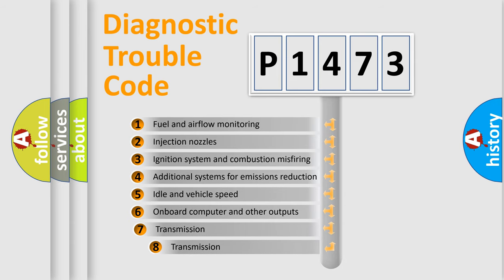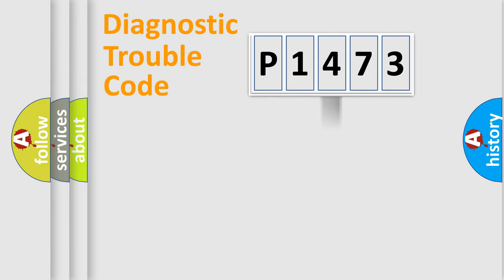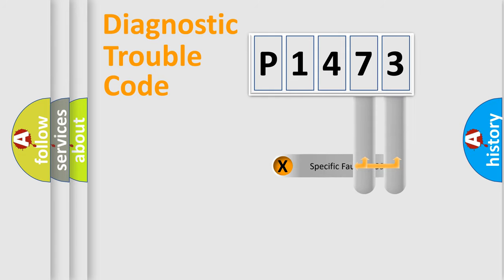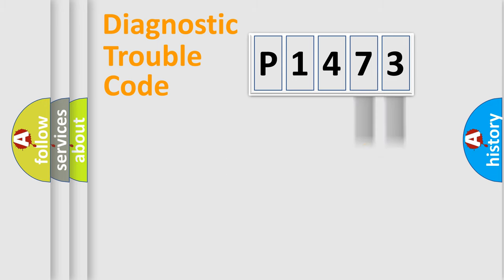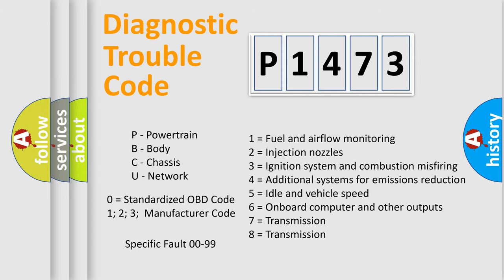The third character specifies a subset of errors. The distribution shown is valid only for the standardized DTC code. Only the last two characters define the specific fault of the group. Let's not forget that such a division is valid only if the second character code is expressed by the number zero.